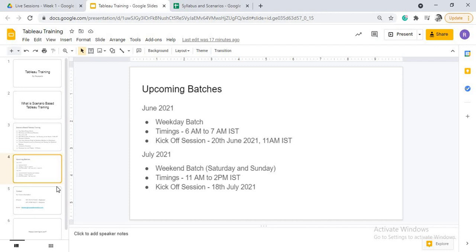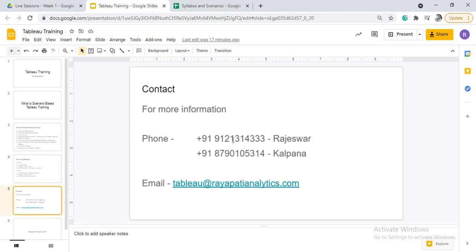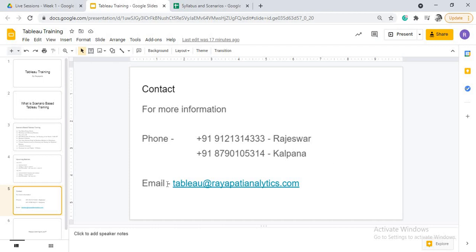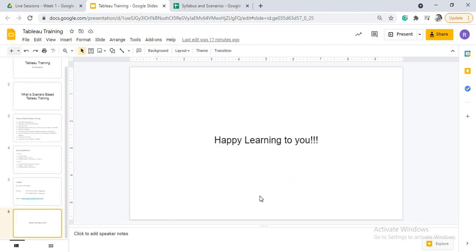If you want to enroll for the batch, then you can contact this number, 912 13 14 333. This is my number and 879 010 5314 is my sister's number. You can contact either of them. And if you want to mail, then you can mail at tableau at the rate rayapartianalytics.com. That is about the next coming batches guys. Thank you. Thanks a lot and happy learning to you.